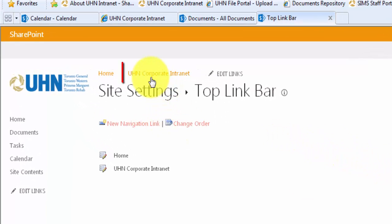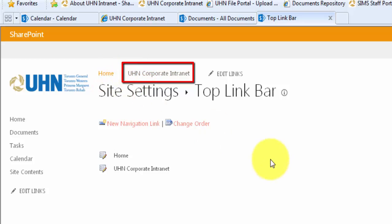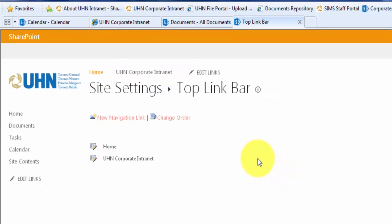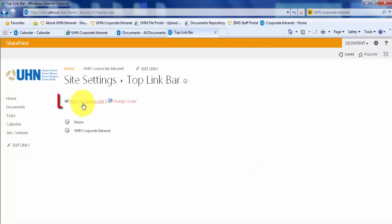You can see that UHN Corporate Internet has been added next to our home link. Let's repeat those steps to add a link to our document library. Click new navigation link.